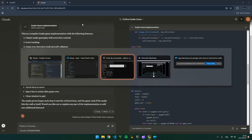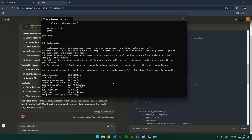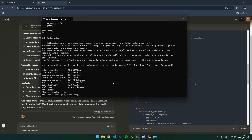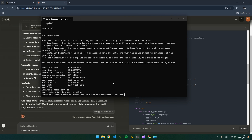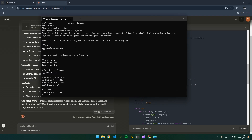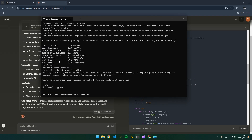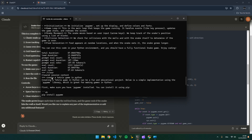Now let's clear the context and ask it to create a Tetris game in Python. The Tetris game is a little bit harder than the snake game. Let's try anyway. I'm not sure they will all be able to do this because it's quite difficult.